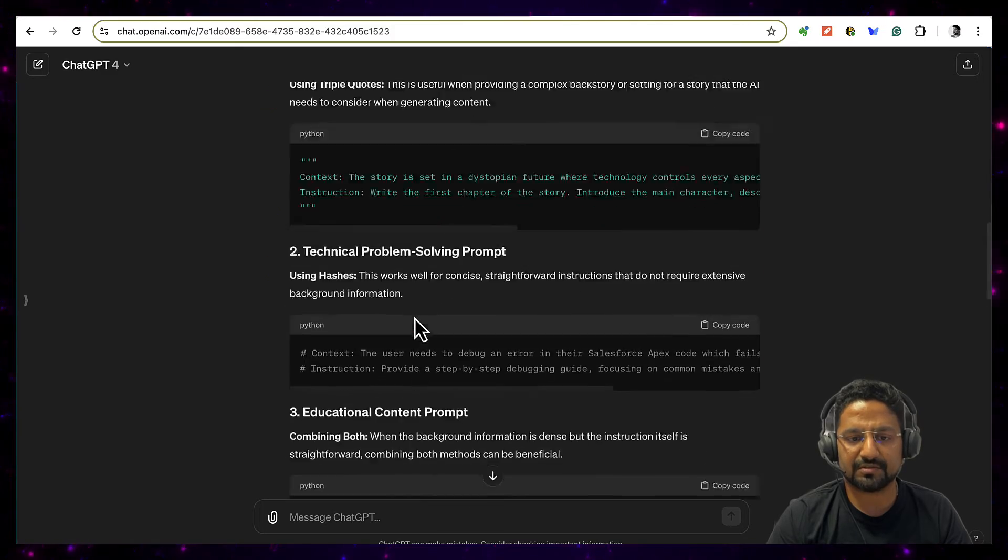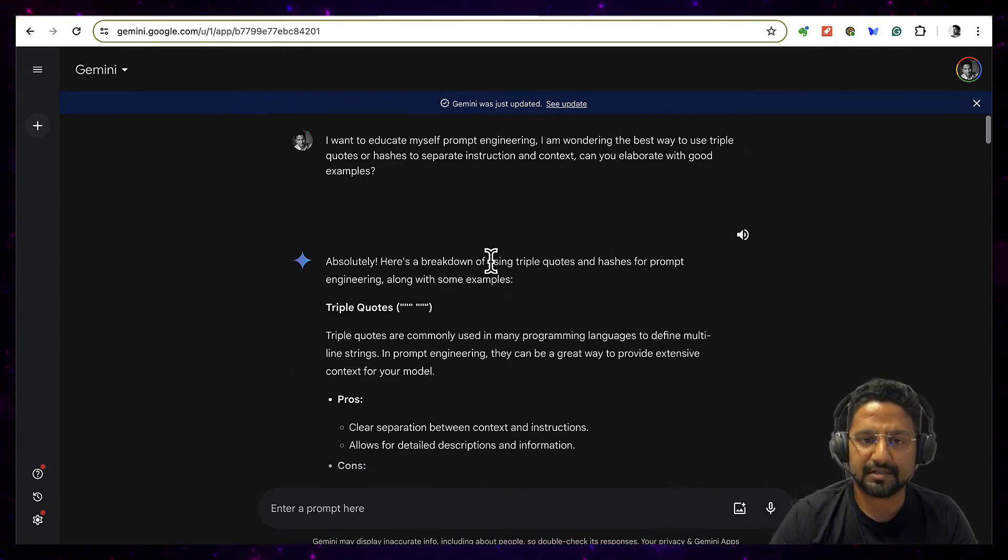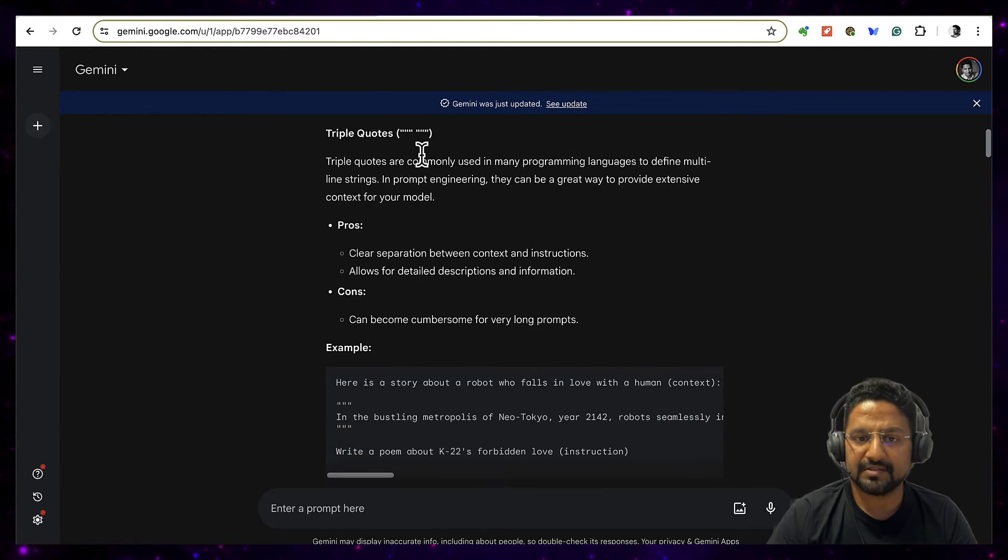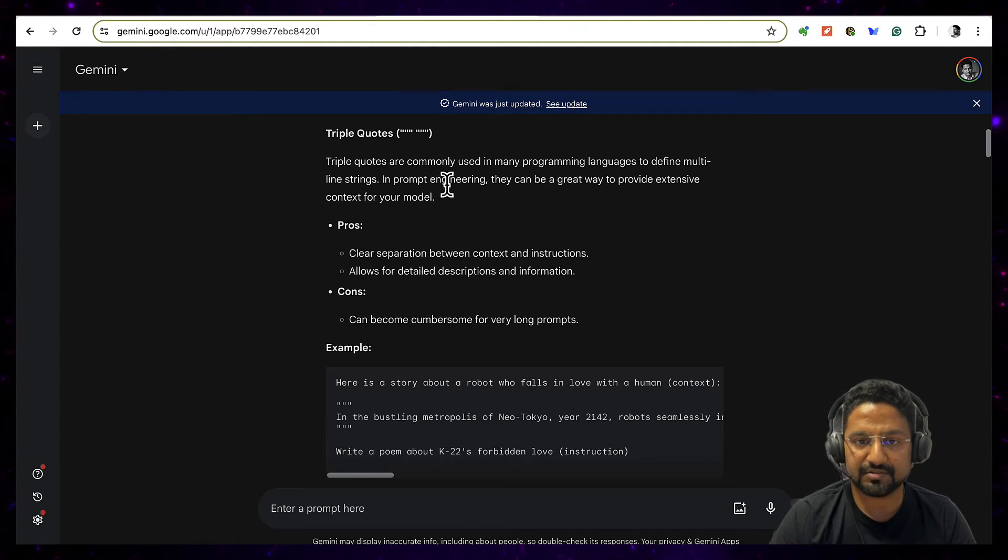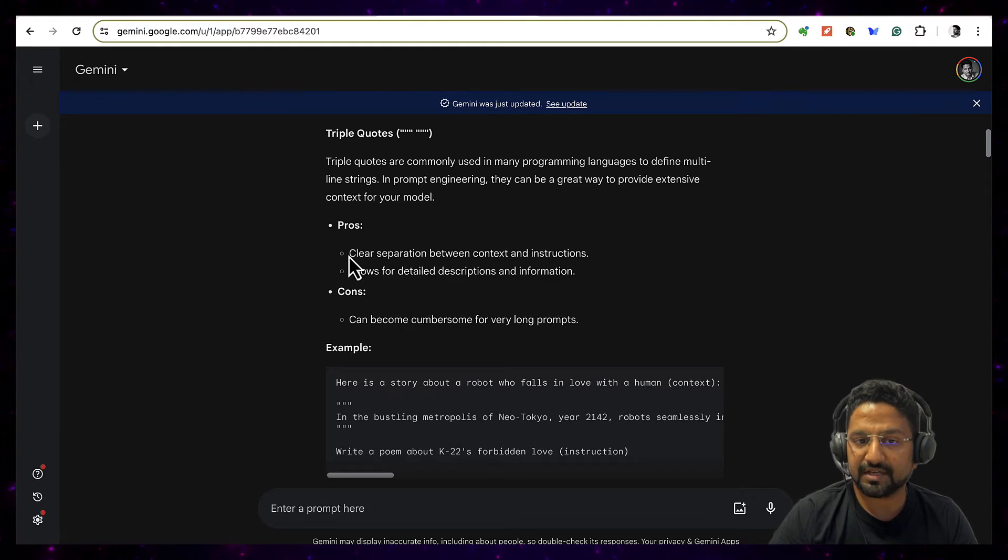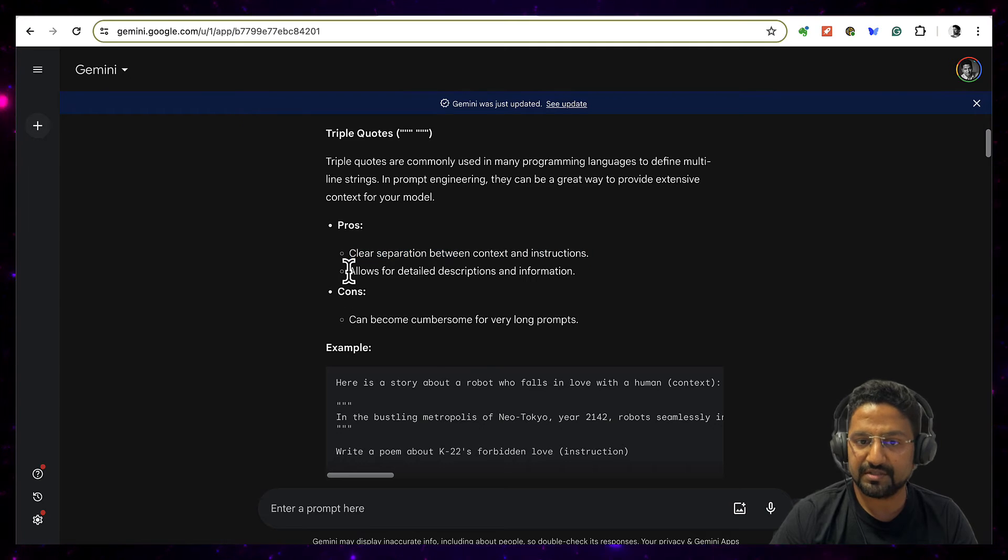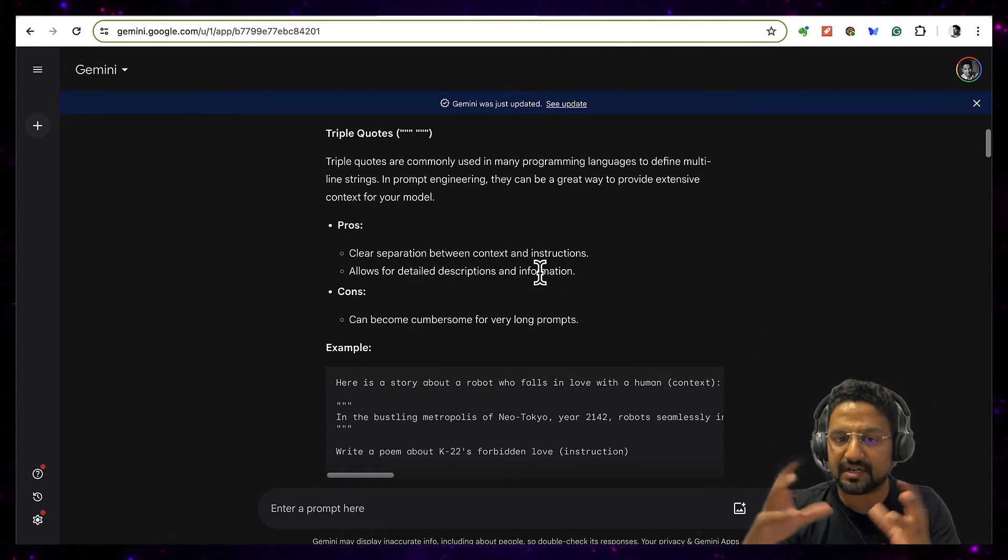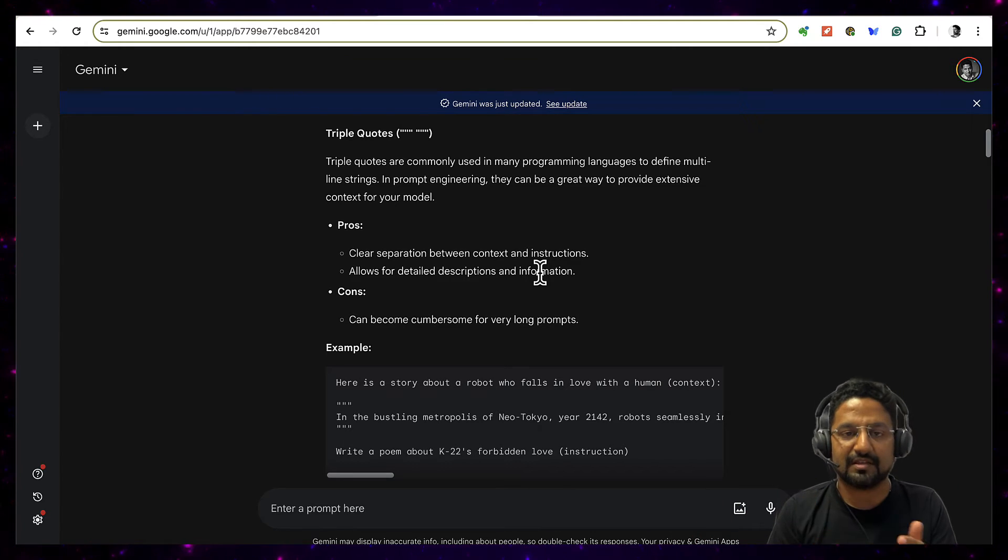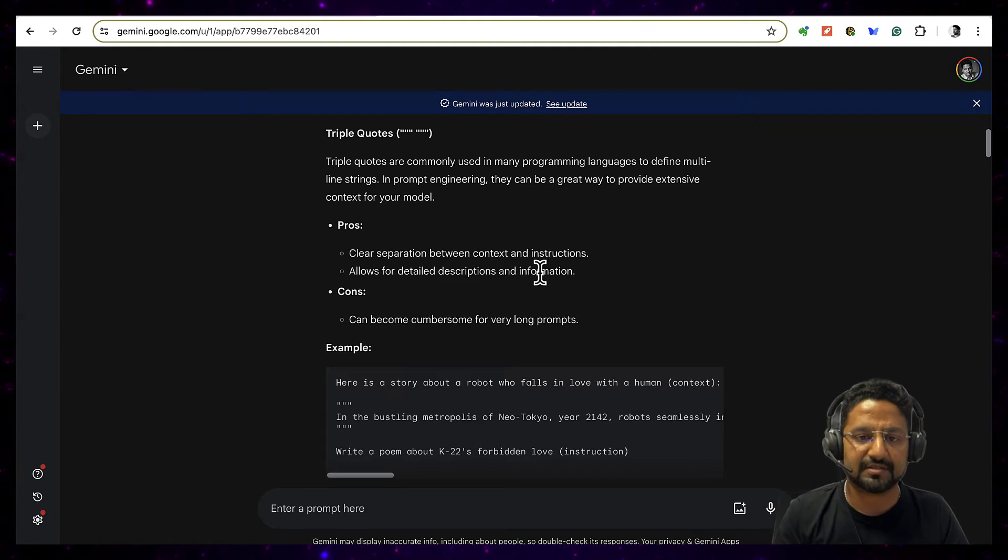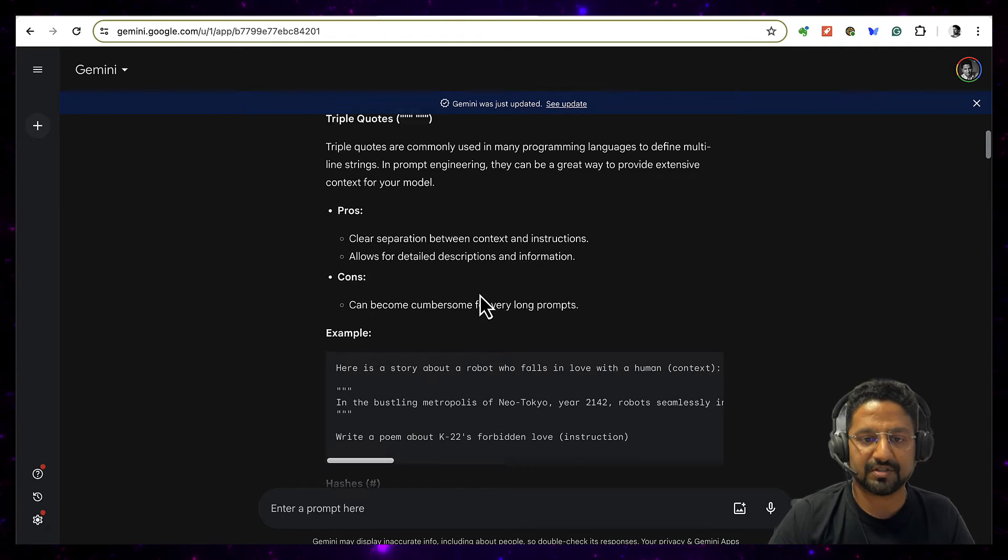Then the examples unfortunately here are not that great, so I then went to Gemini and I asked Gemini the same thing. So it again said that the triple quotes are used in programming languages to define multi-line strings, we already learned that on ChatGPT. Then in prompt engineering it said the same thing, then allows for detailed description and information. So now it started making sense to me - okay, multi-line string detailed description information, not a simple prompt. A single line context is okay, you can probably be fine, you don't need triple quotes for that.